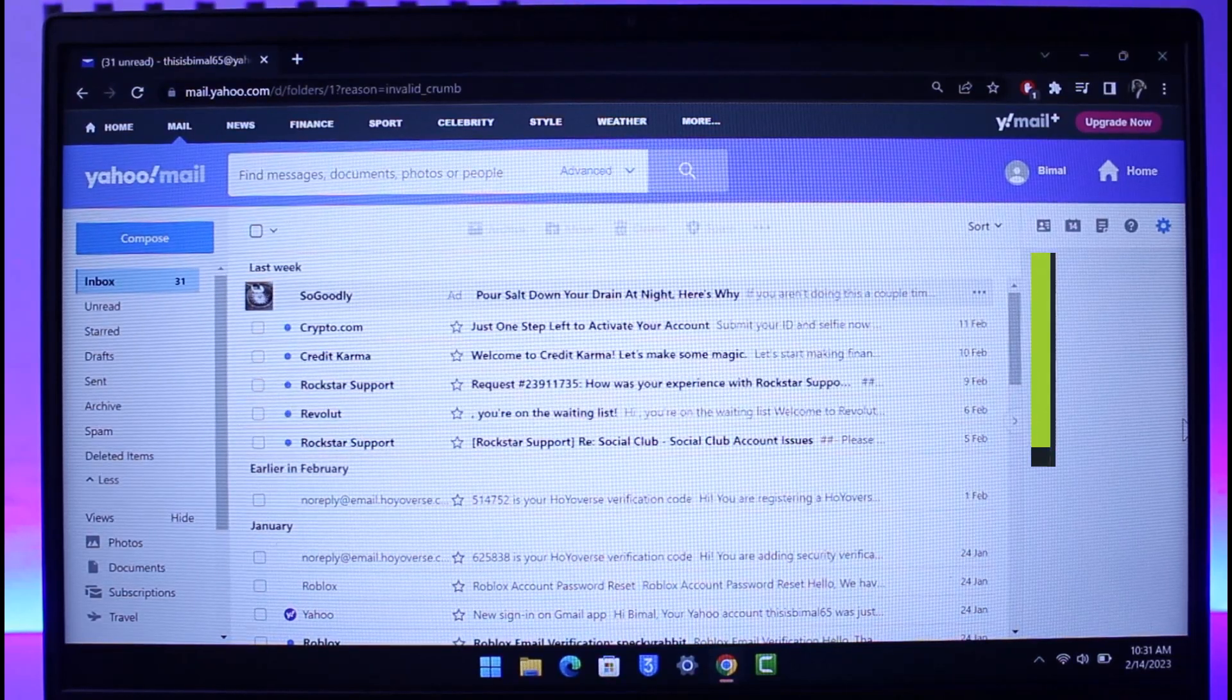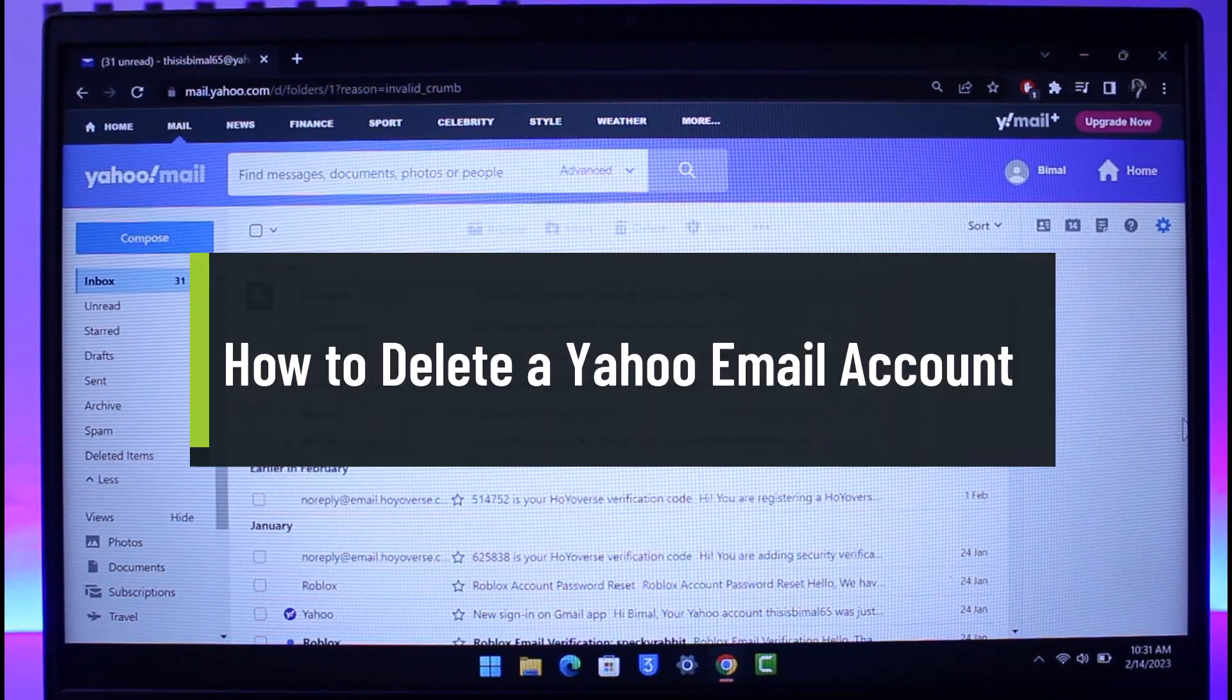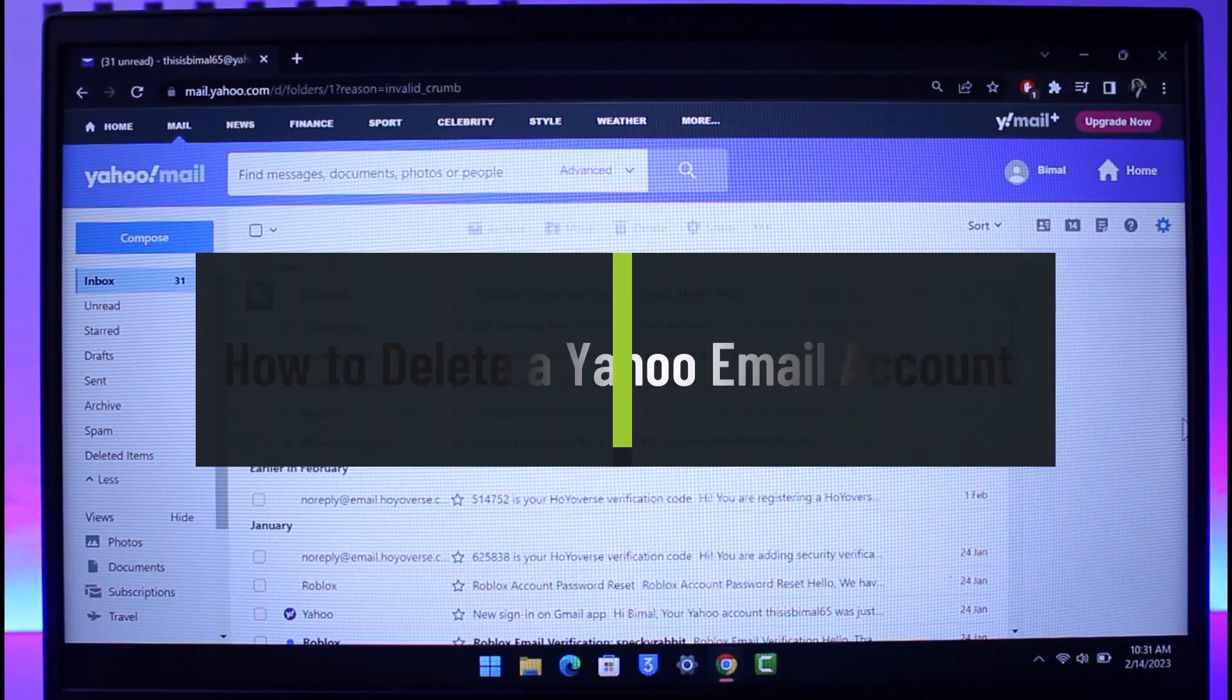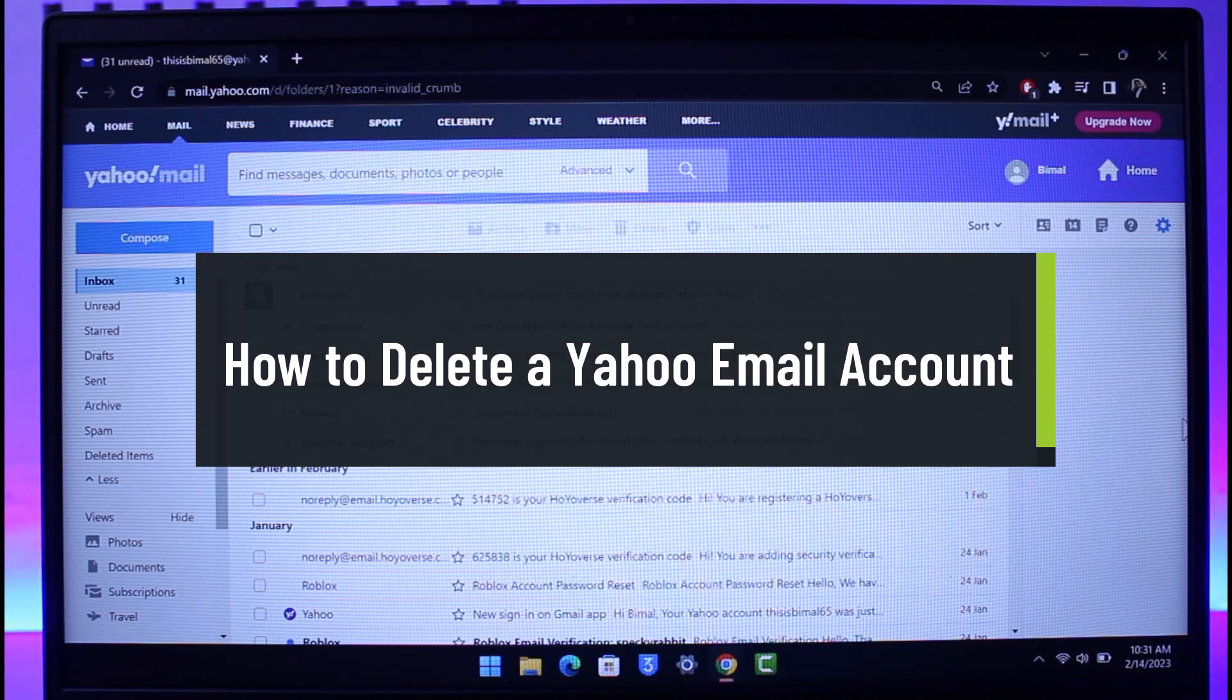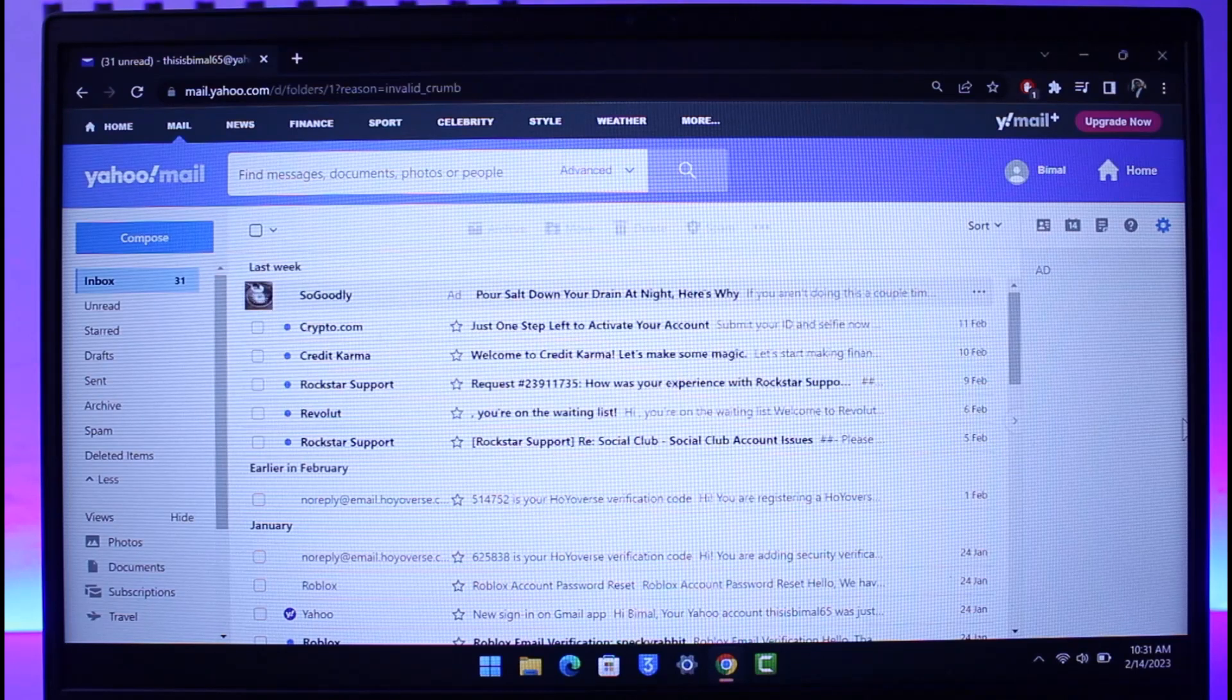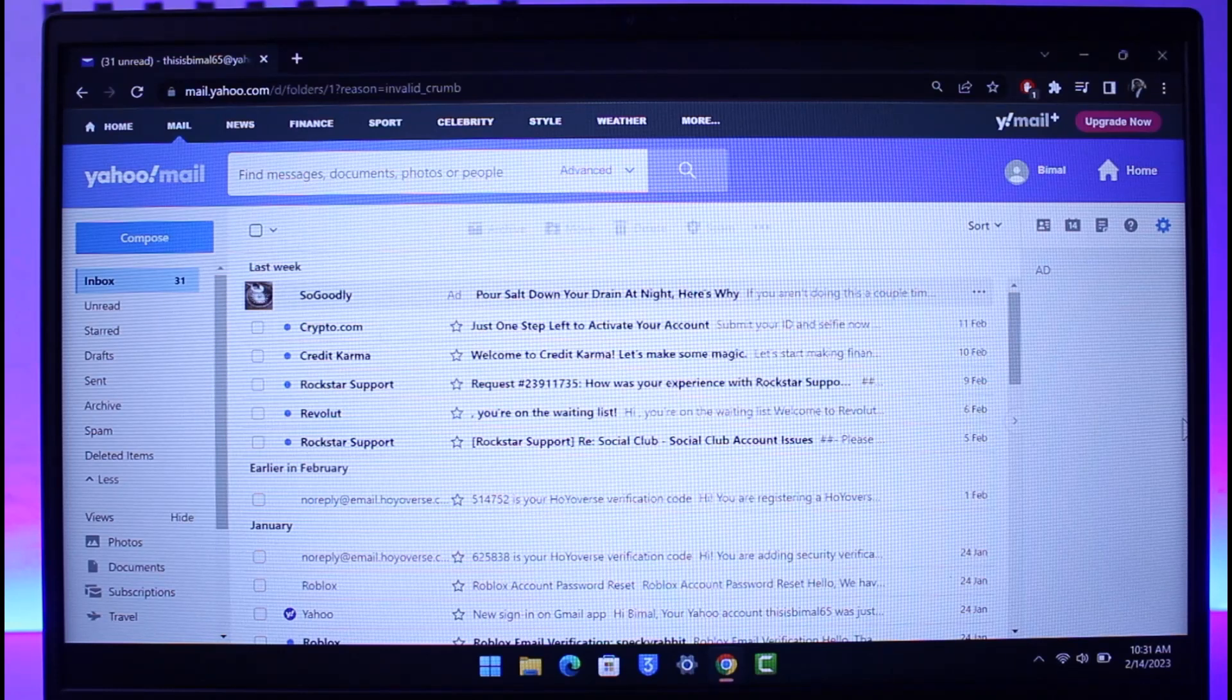How to delete your Yahoo mail account. Hi everyone, welcome back to our channel How to Geek. So in today's video I'll simply show you how you can delete your Yahoo mail account, or in other words, how you can delete your Yahoo account itself. So make sure to watch the video till the end.